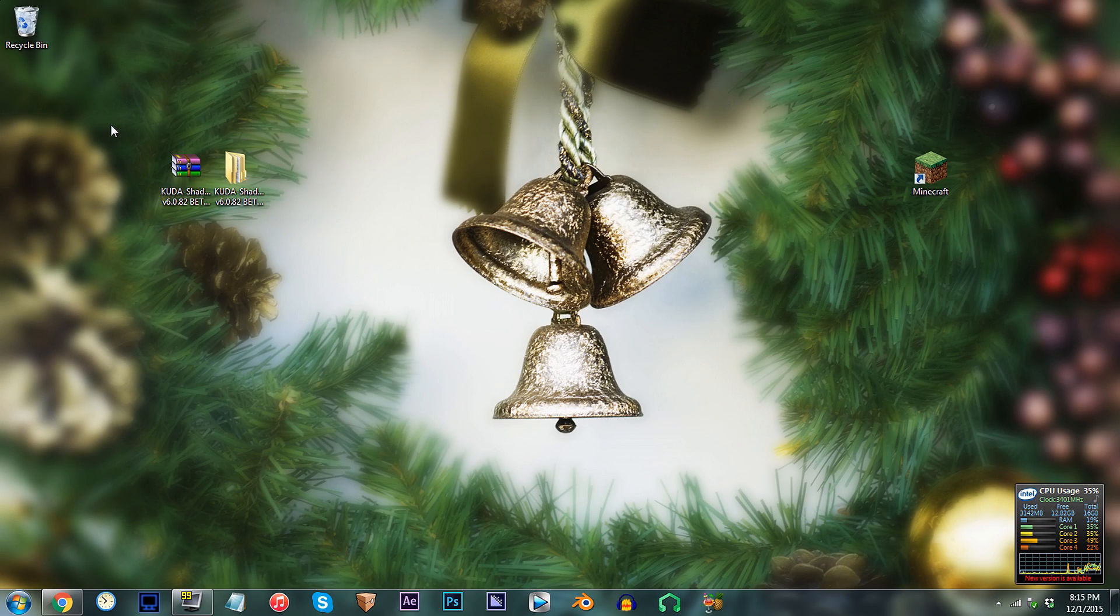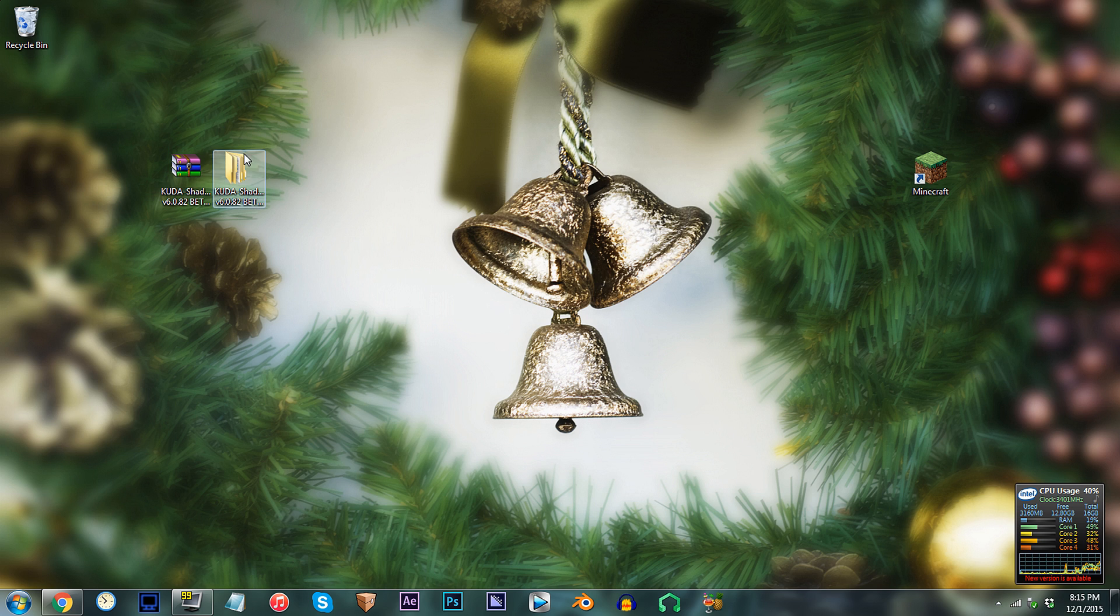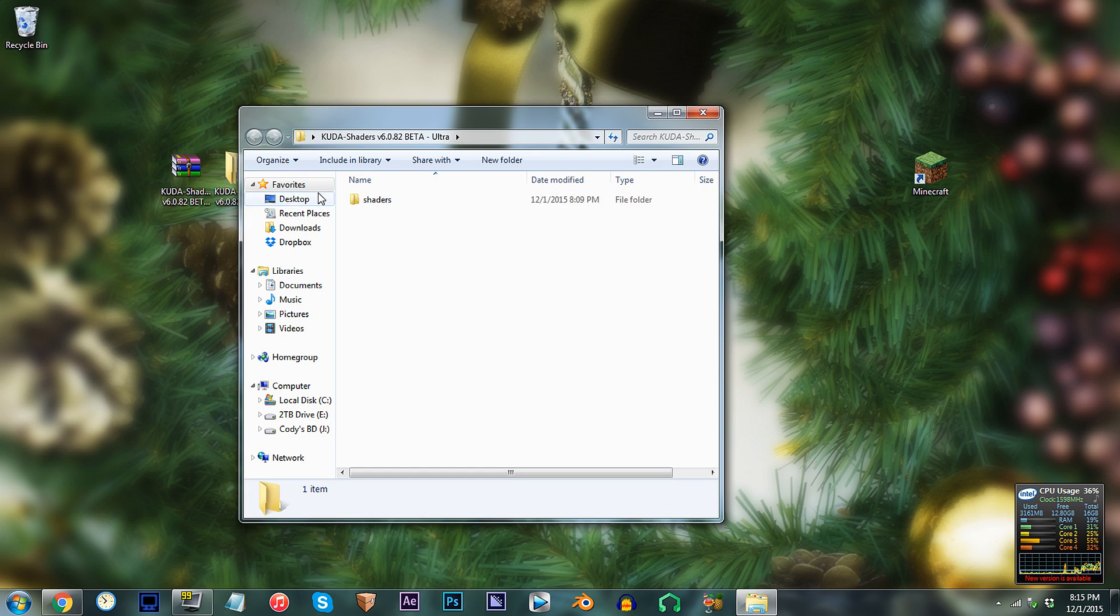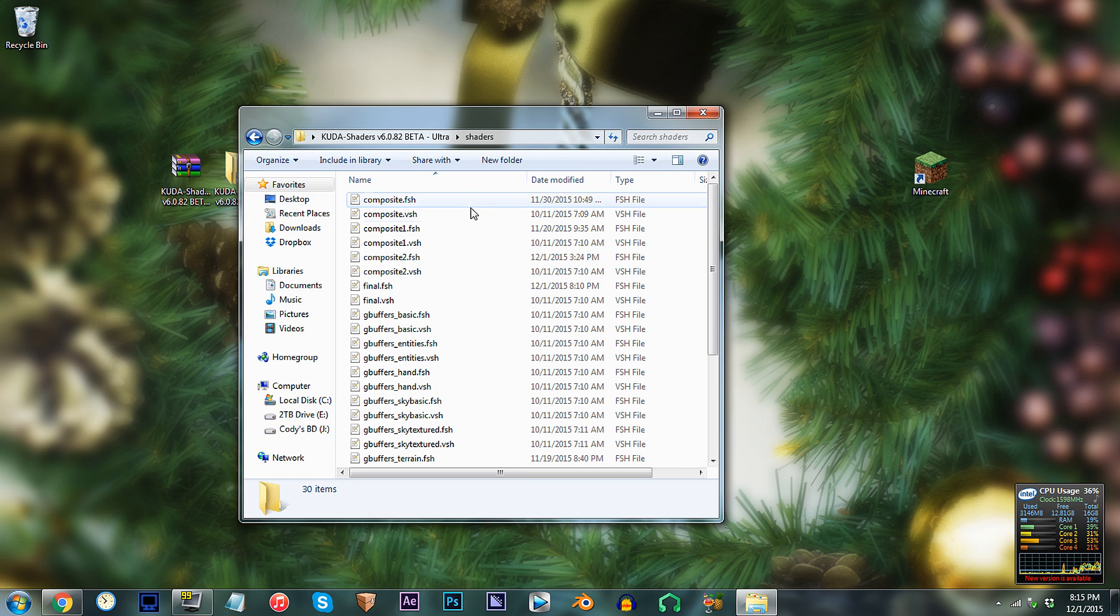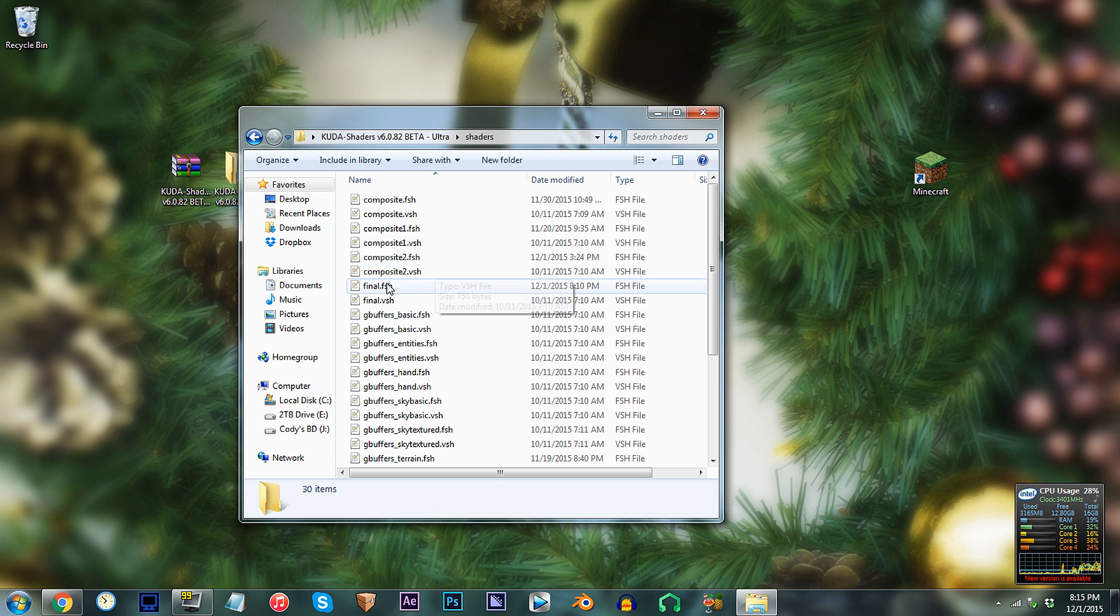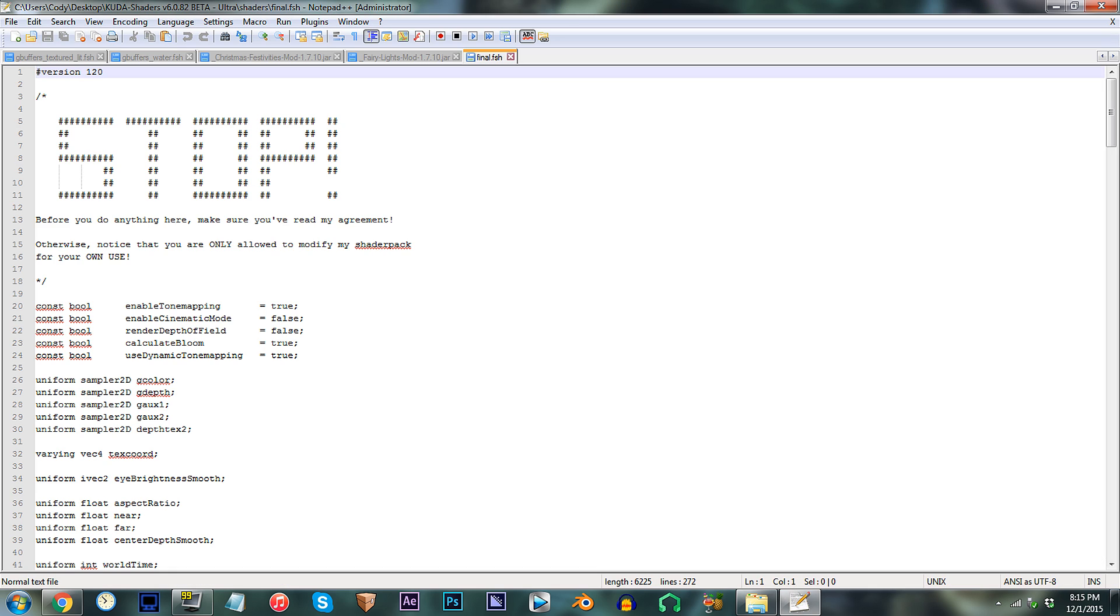First have the CUDA shader unzipped and ready to work with on the desktop. Access the folder, access the shader's folder, and locate final.fsh. Using Notepad++ open it up.